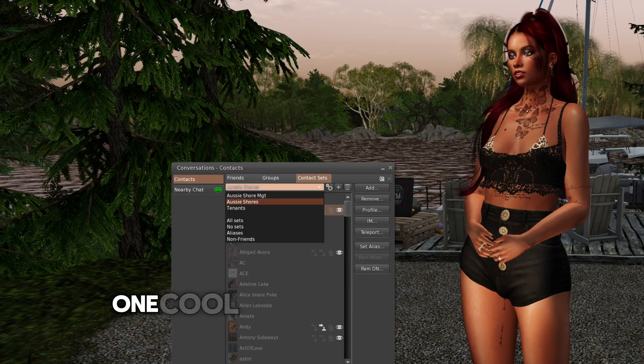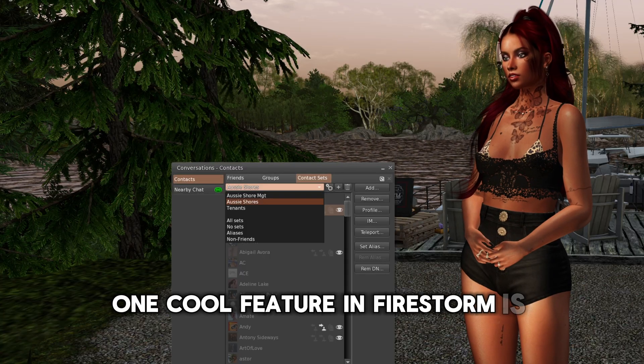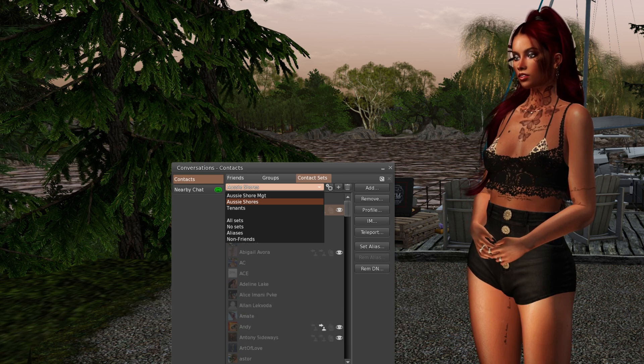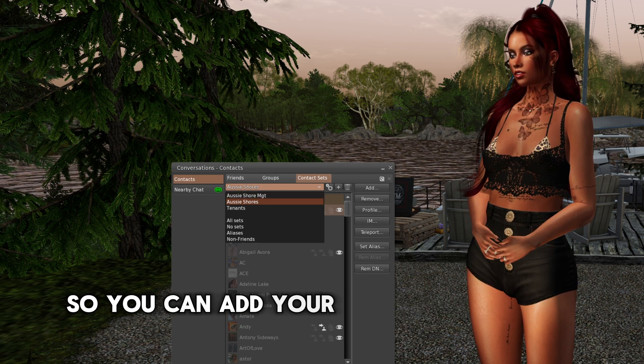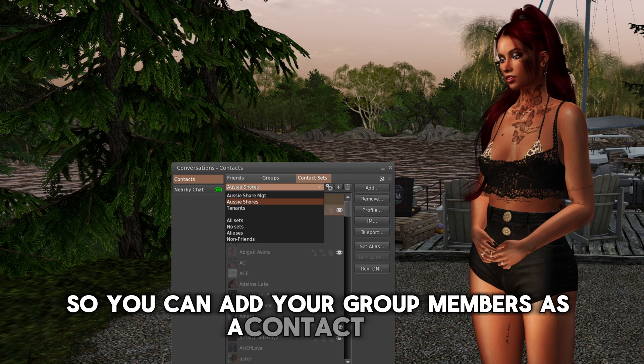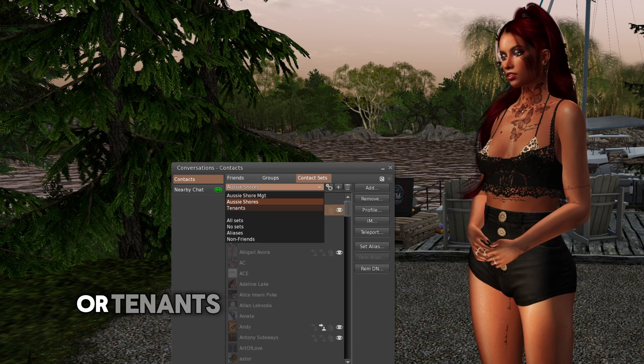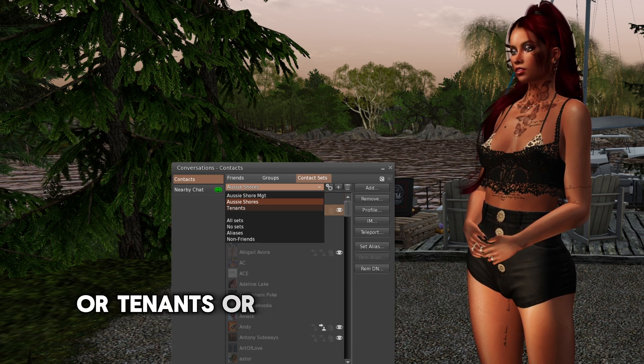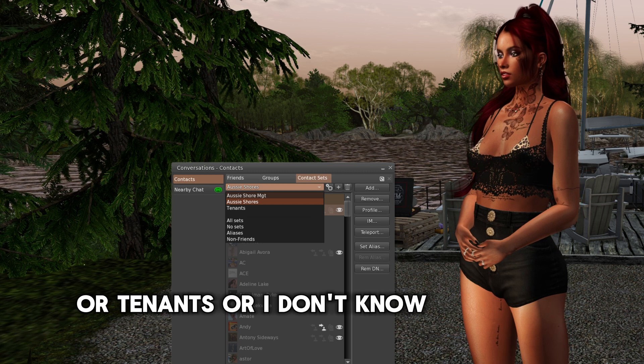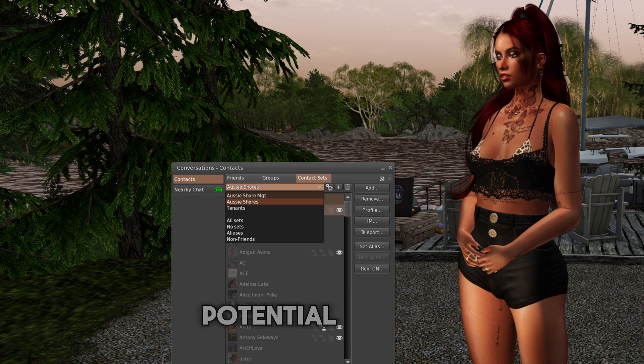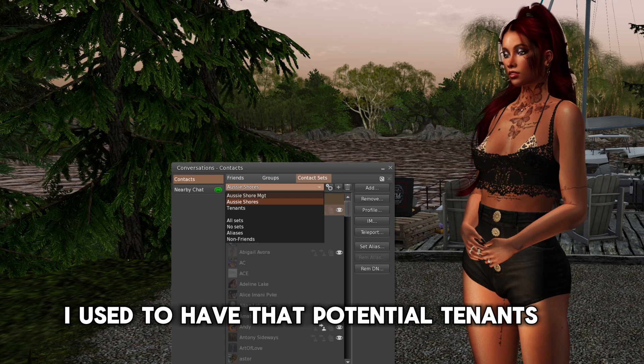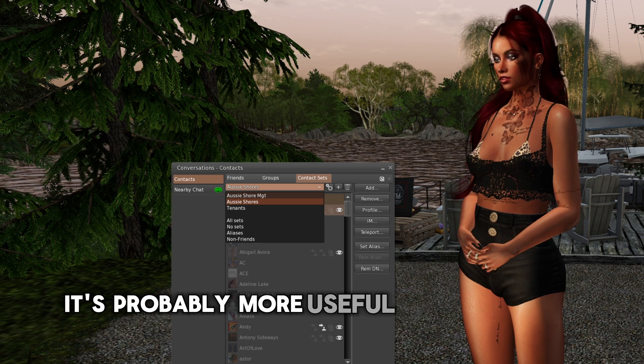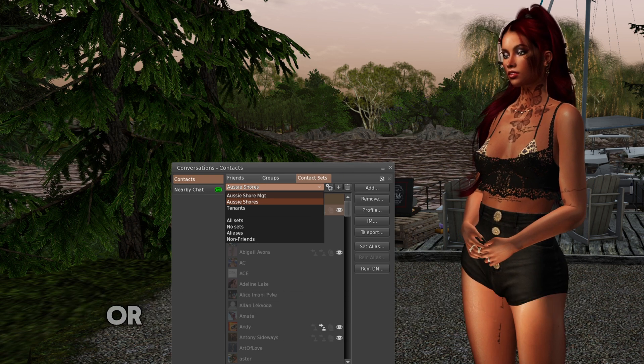One cool feature in Firestorm is contact sets. So you can add your group members as a contact set. So tenants, or I don't know what you could do, potential tenants. I used to have that potential tenants. It's probably more useful for businesses, really.